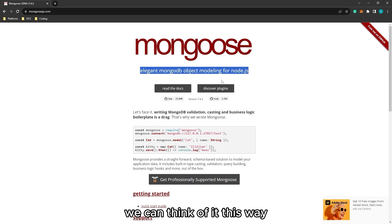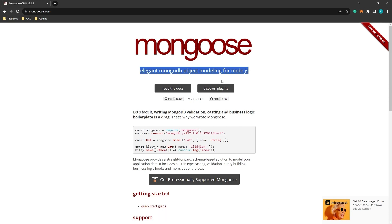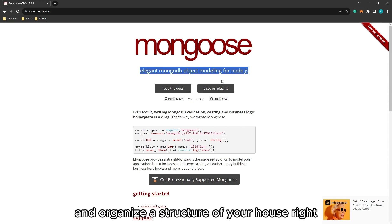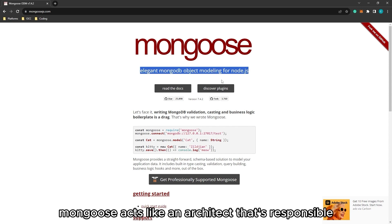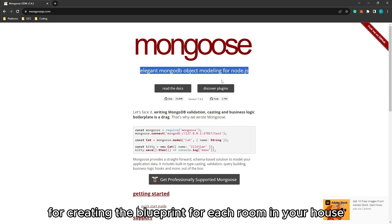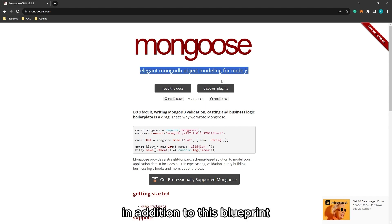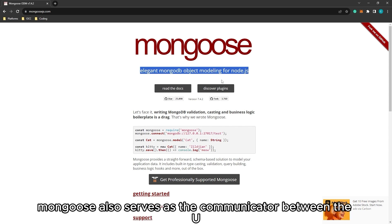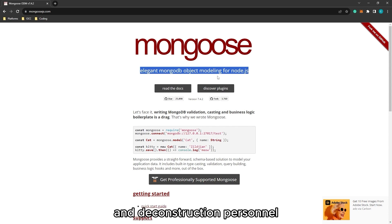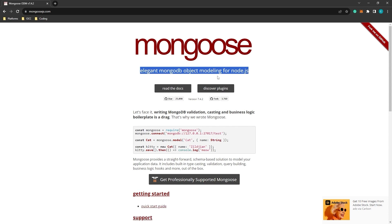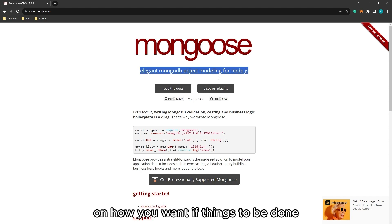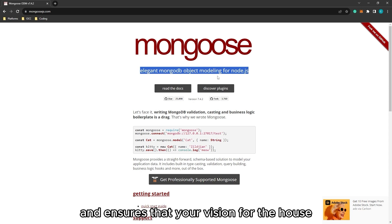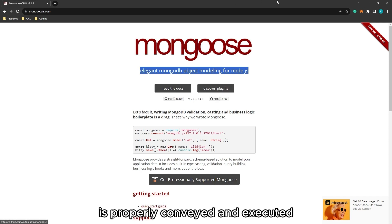We can think of it this way. Imagine you're building a house. You need a way to design and organize the structure of your house. Mongoose acts like an architect that's responsible for creating the blueprint for each room in your house. In addition to this blueprint, Mongoose also serves as the communicator between you and the construction personnel and engineers. It helps you give precise instructions on how you want things to be done and ensures that your vision for the house is properly conveyed and executed.